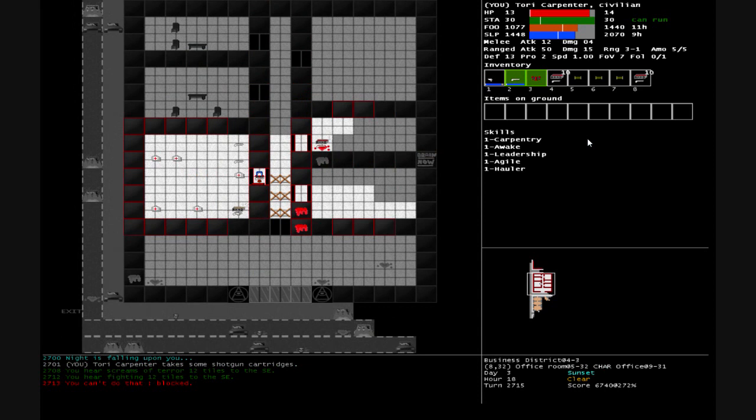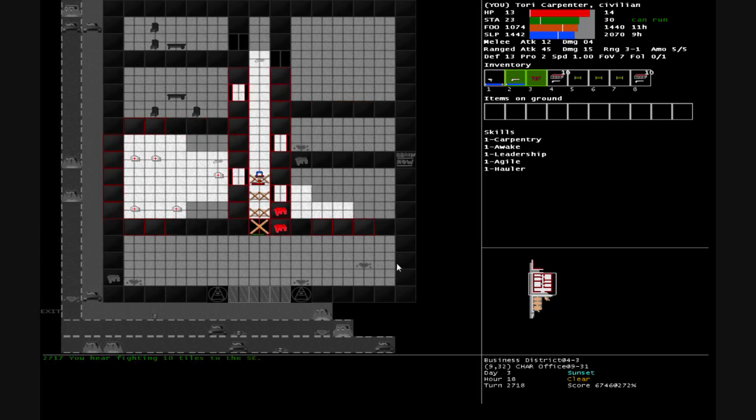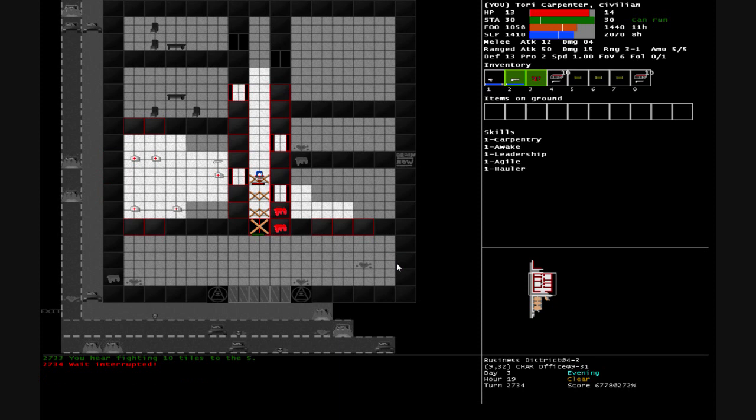Do we even have any pistol ammo? What is this - army ration, shotgun cartridges, you like pistol ammo there. So just wait it out a little bit more. Waiting interrupted by fighting 11 tiles to the south.